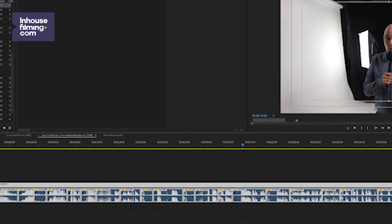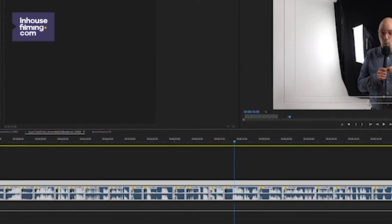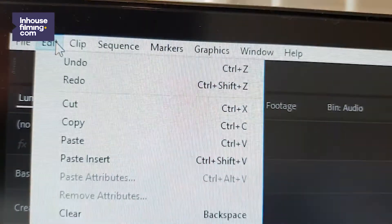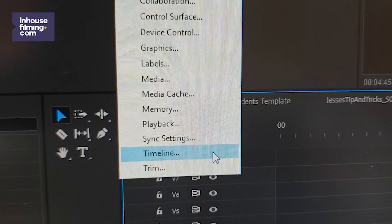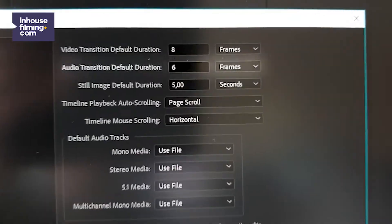Because we might now have some rather radical changes in volume, select these clips again and press Command+Shift+D or Ctrl+Shift+D to smooth things out, provided your default audio transition is set to something normal like six or eight frames. If needed, you can change this under Edit > Preferences > Timeline.